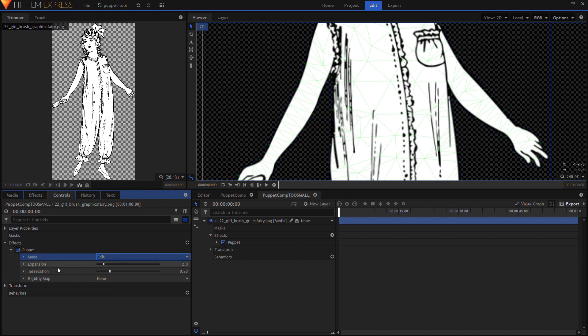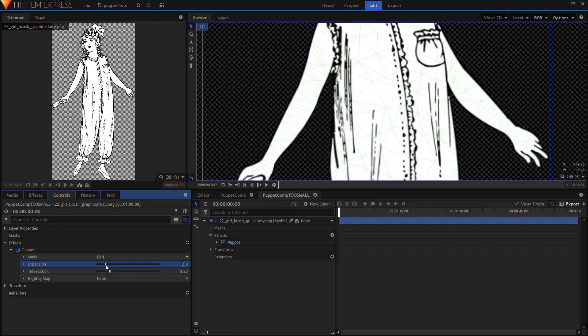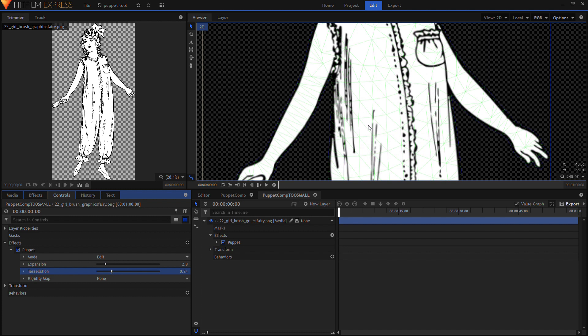Now you can see you can adjust the expansion and the tessellation of the triangles which you can now see now that you're in edit mode.